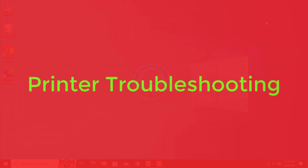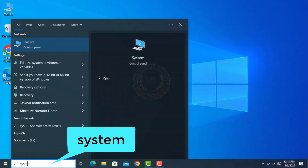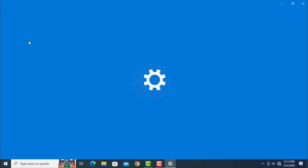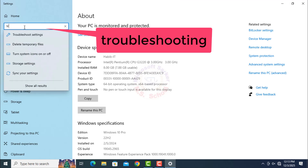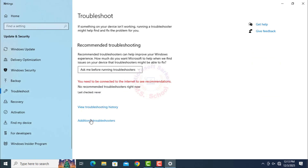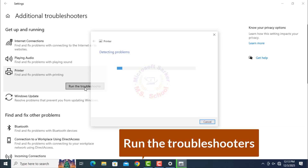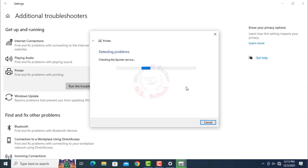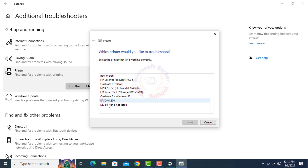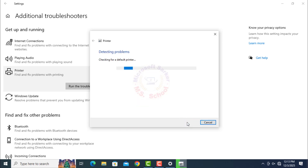Step 6: Printer Troubleshooting. Search for System in the search bar and click on System. Search for Troubleshoot Settings. Select Additional Troubleshooters on the right side. Find Printer and click Run the Troubleshooter. Select your printer, then click Next. Then click Apply This Fix.